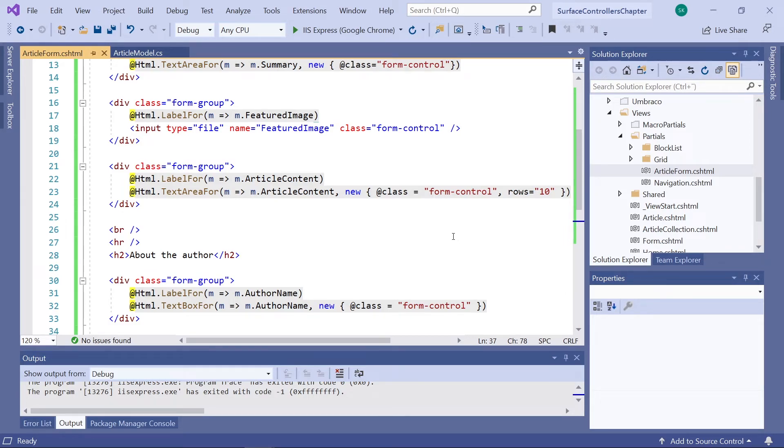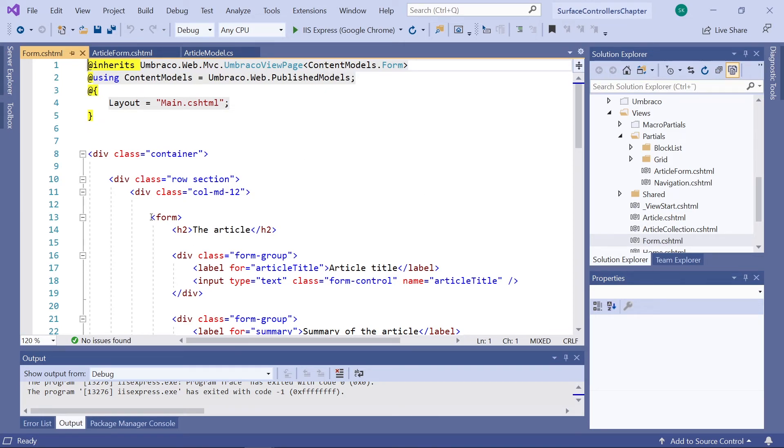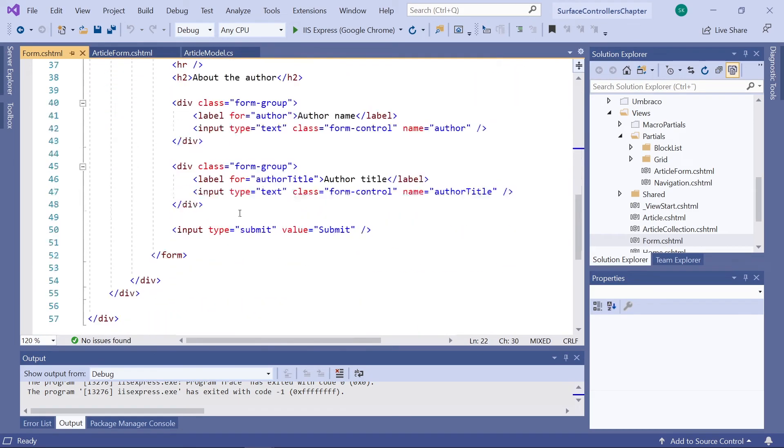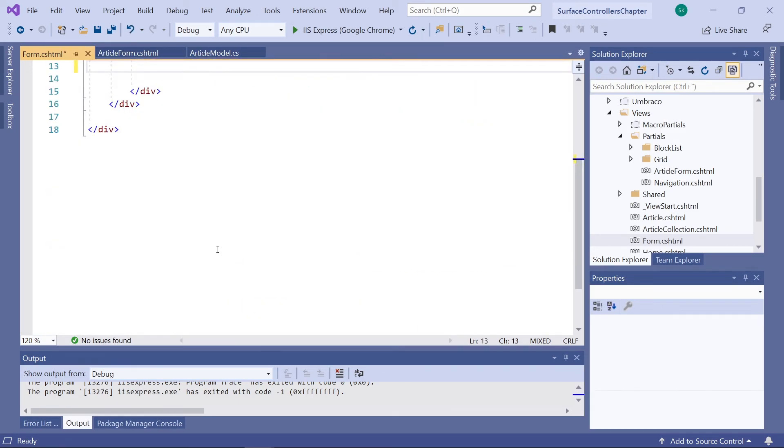Great. That was our view. Now let's open the form template again as we can now remove the HTML markup for the form in here. So let's get rid of all of this.